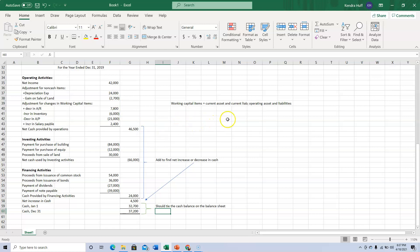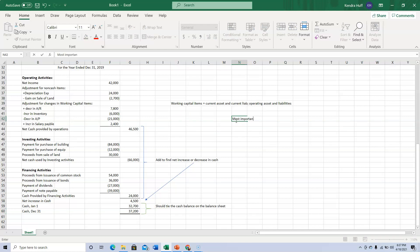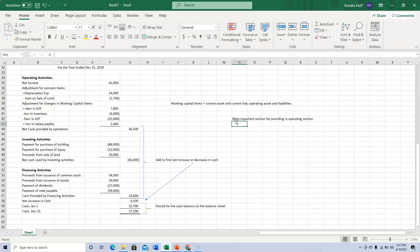When looking at the statement of cash flows, the most important section for generation of cash flow is the operating section. That's the whole reason we're in business — if we can't generate a positive cash flow from operations consistently year after year, we're probably not going to stay in business, because we use that money to buy equipment, pay off debt, pay dividends, and so on.